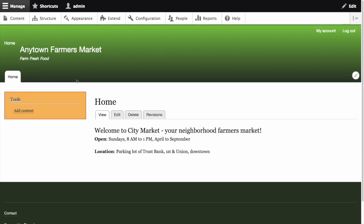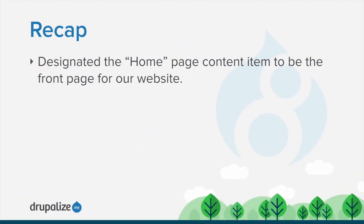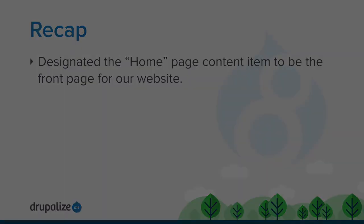Click on Back to Site, then Home, to verify that you're on the home page. We can see that the home page previously created is now configured as the home page for our site. In this tutorial we designated the home page content item to be the front page for our site.